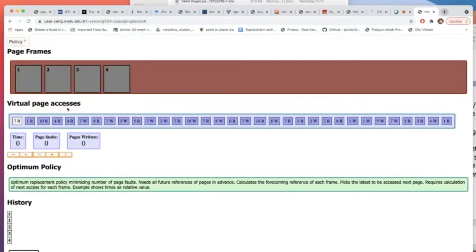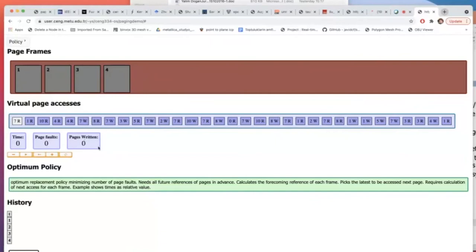Let's start with the FIFO policy, which we have already discussed, to get familiar with this notation. So here are the page references — this makes my logical address space for this process. These are the references to pages: page 7, page 1, page 10, and so on. In the FIFO policy, it is important to count the number of page faults as well as the writes to disk for the swap-out. This tool will move you one step at a time.